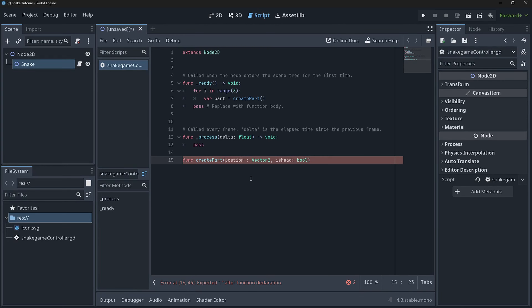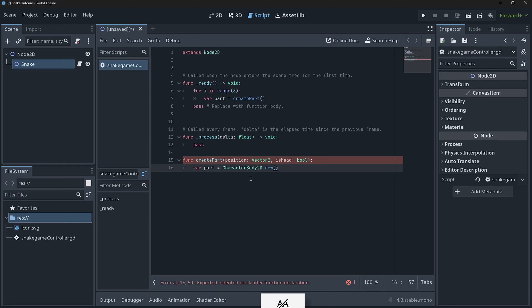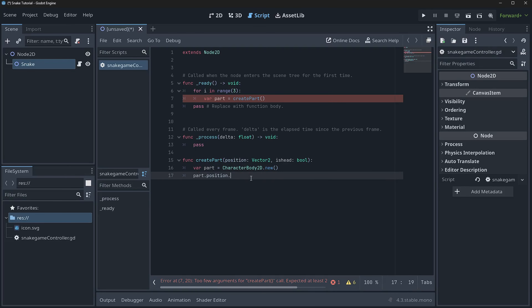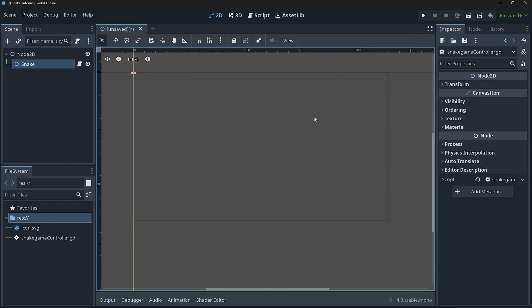Inside create_part, we create a CharacterBody2D because it gets moved via code. We set part.position = position * tile_size. Think of the world as divided into tiles — squares — so that when we move the player, they move in increments. We'll define a constant: const TILE_SIZE = 16. That means each tile is 16 units big.